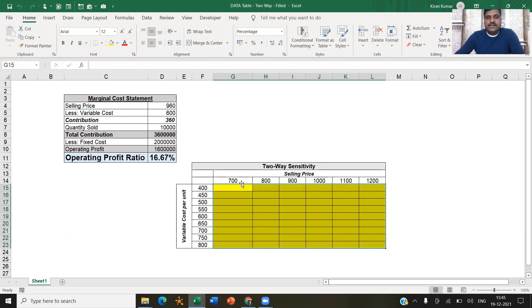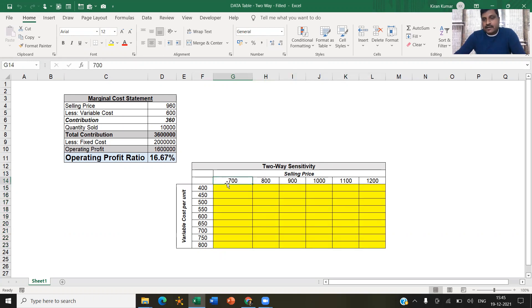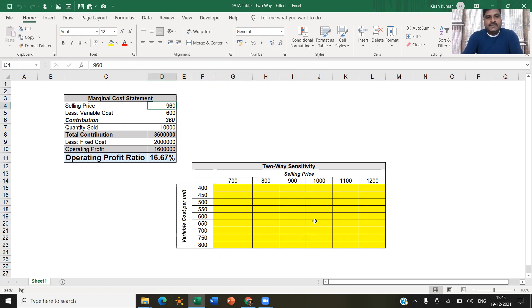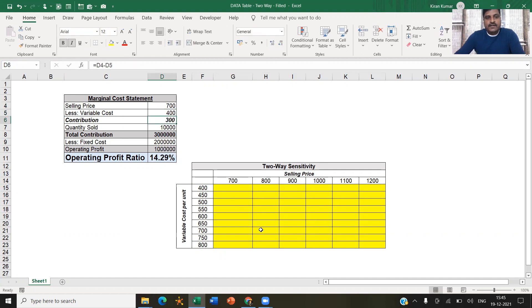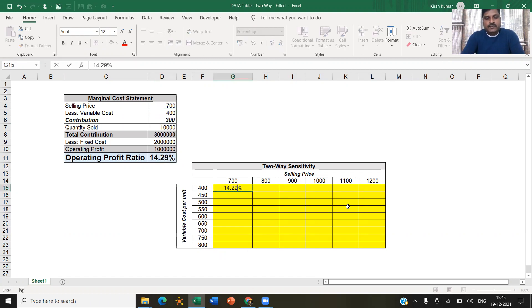Manually, if I were to do so, let's say 700 and 400, I will replace the selling price with 700 and variable cost with 400. And I get that operating profit ratio is 14.29%.